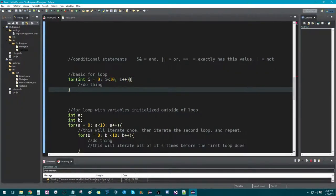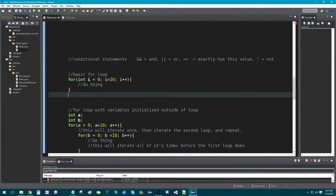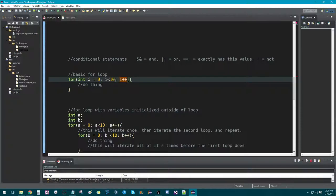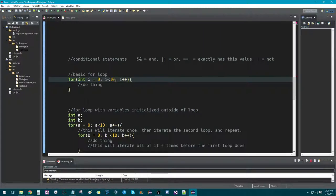And then it's going to go back up and check the conditional — is one less than 10? Of course one is less than 10, so it's going to do the code again, come back up, add one, then check the conditional: is two less than 10? It's just going to keep doing that until eventually this condition is met. This is going to run 10 times because this is less than 10, not less than or equal to 10. Starting at 0, it runs 10 times. So that's what a for loop does — it just loops until the condition is met.